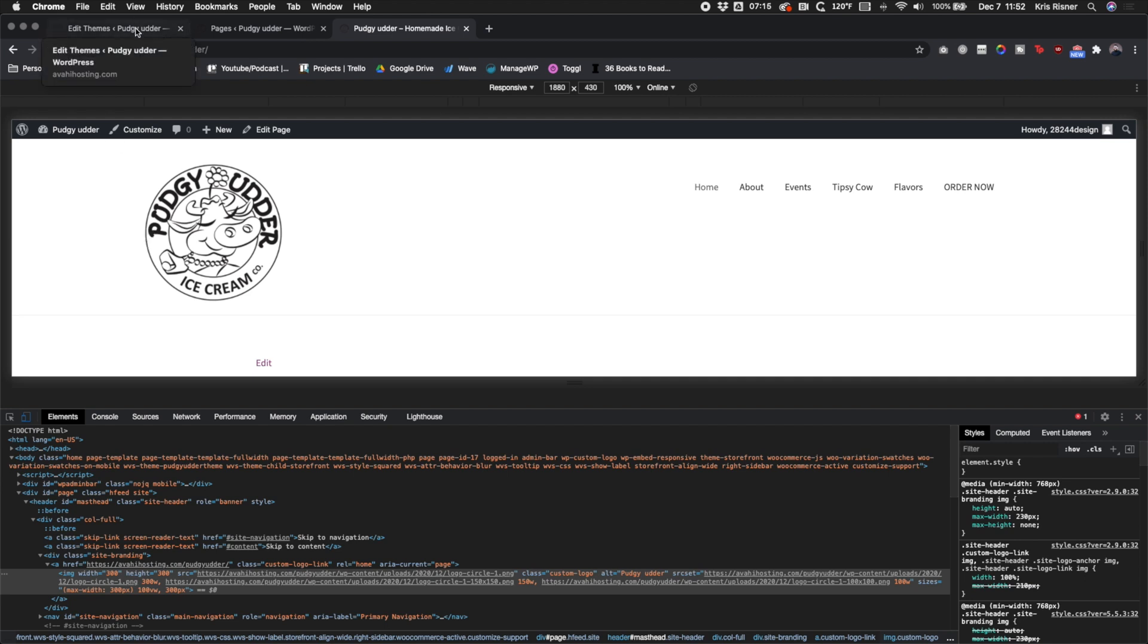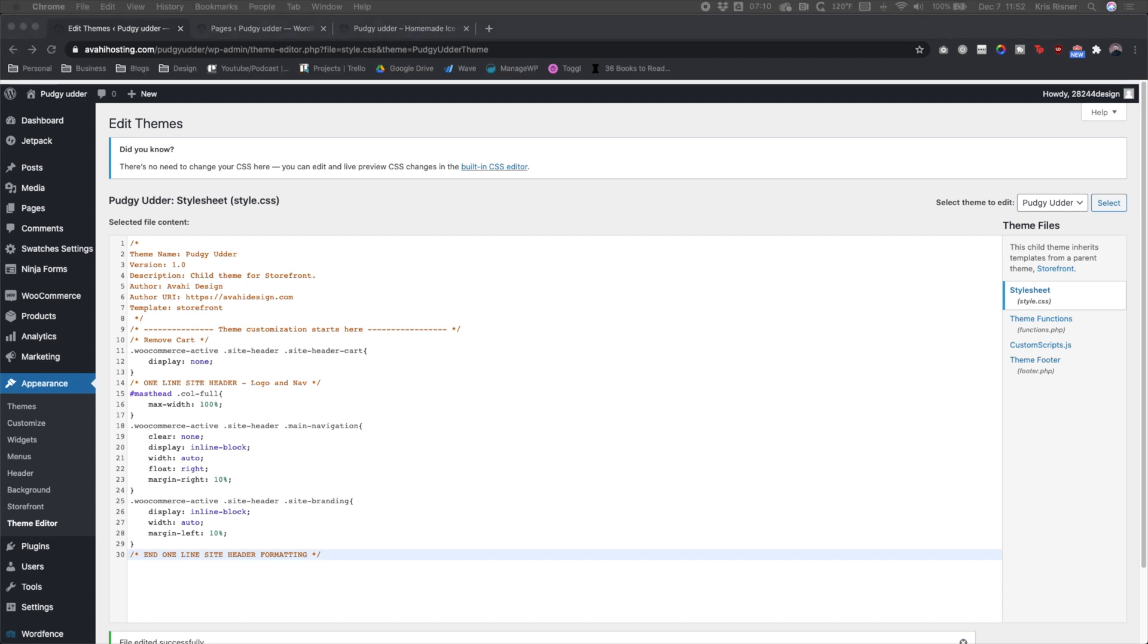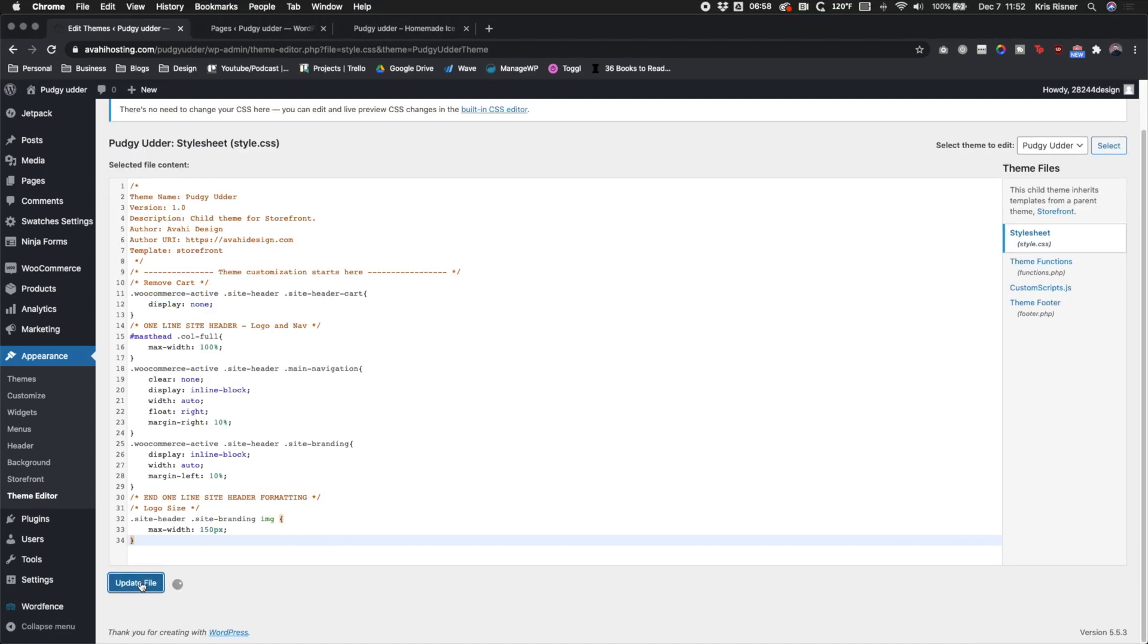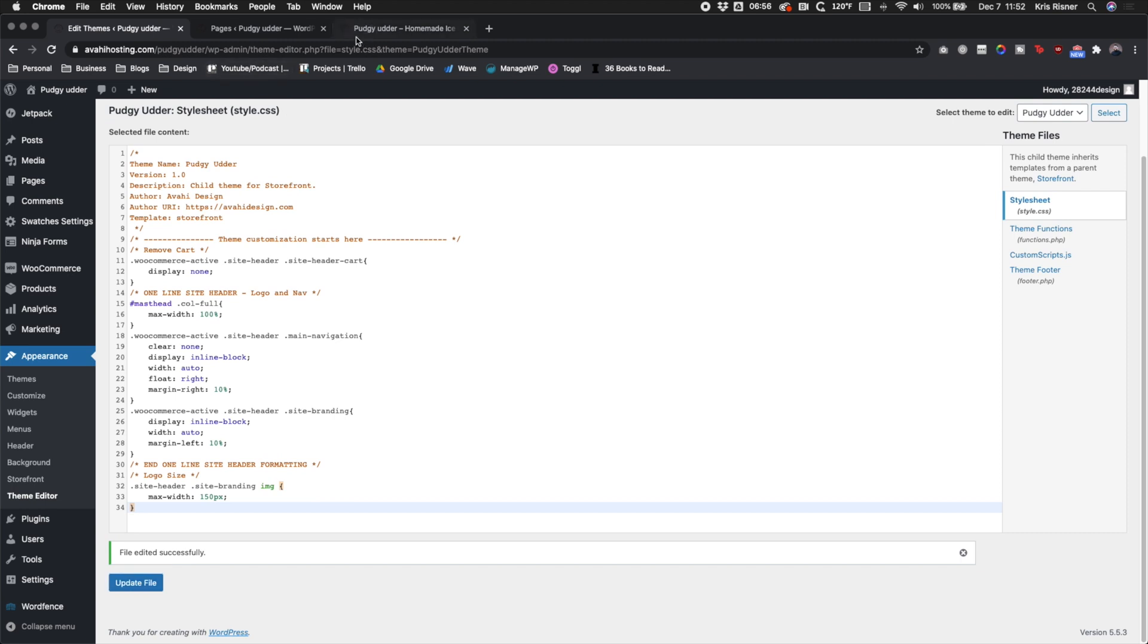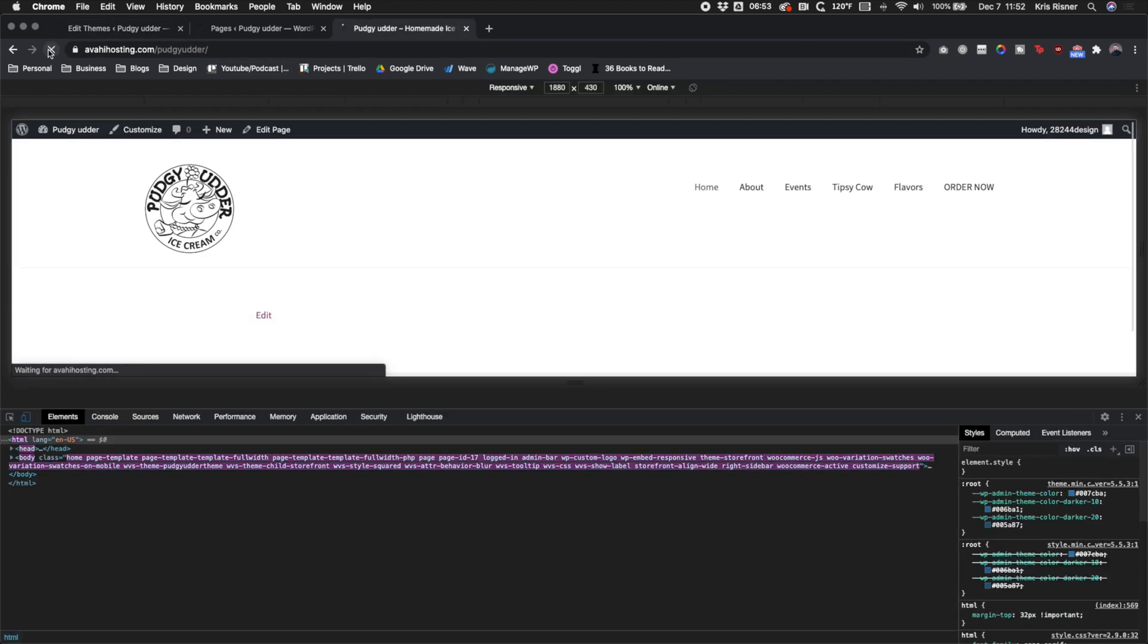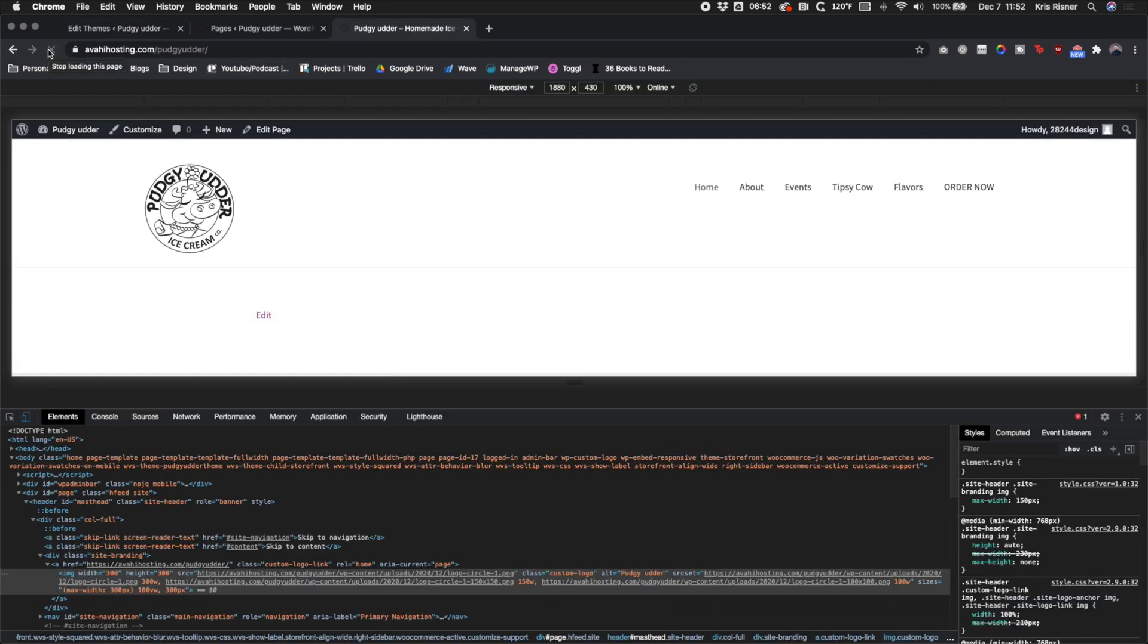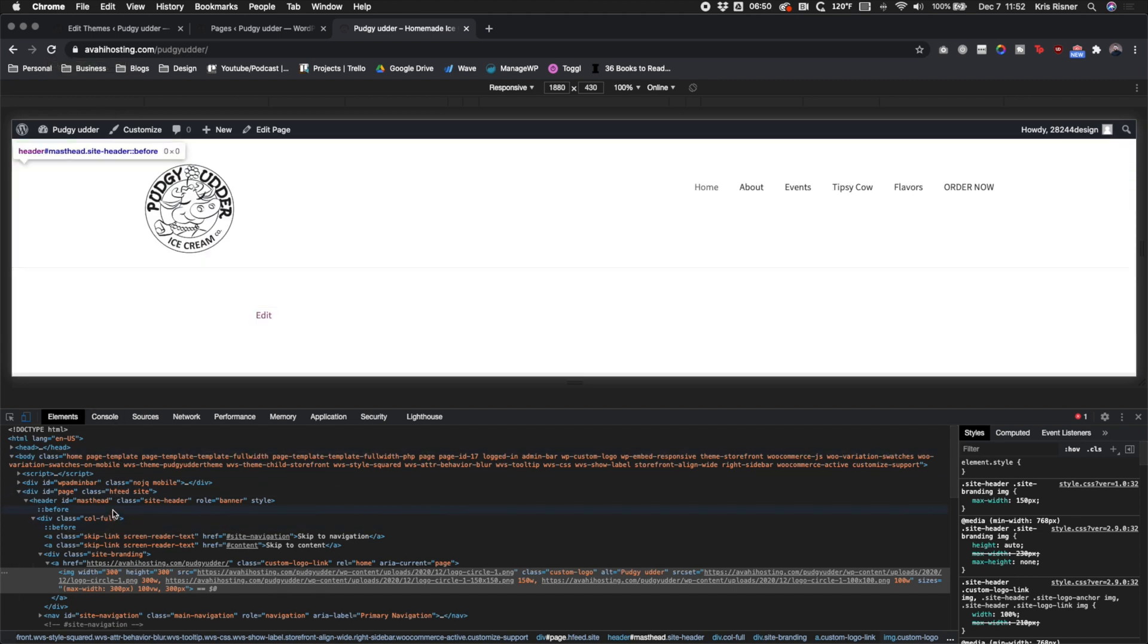The logo is still a little bit too big. So we're going to go ahead and go back to our CSS and I'm going to copy in another line of code and we're going to set the max width to 150 pixels. And let's just go take a look and make sure that's the right size. Perfect. That's going to be exactly the right size.